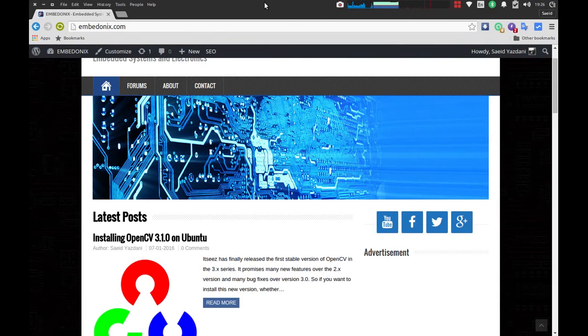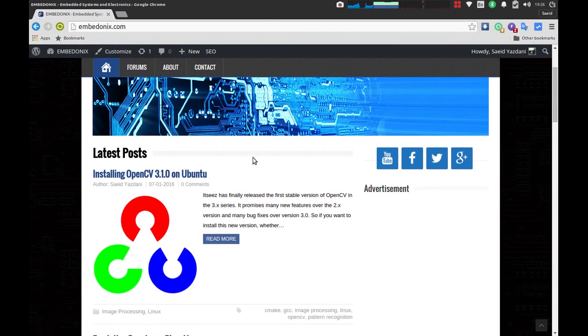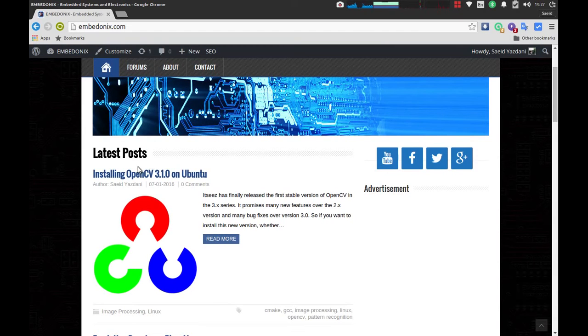Hello everyone, this is Saeed from Ambedonics and I'm back with another tutorial related to Linux. This time it's going to be an installation guide of OpenCV or Open Source Computer Vision Library on Linux.